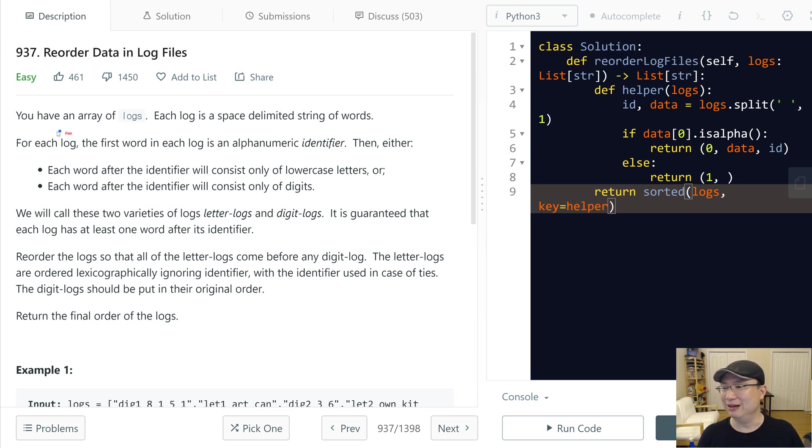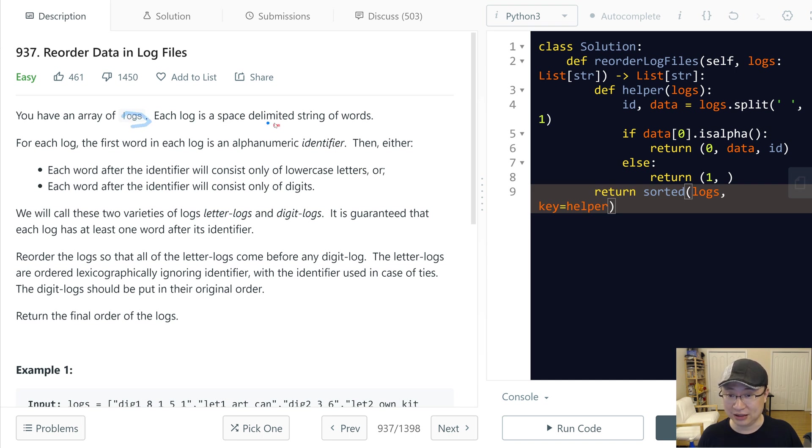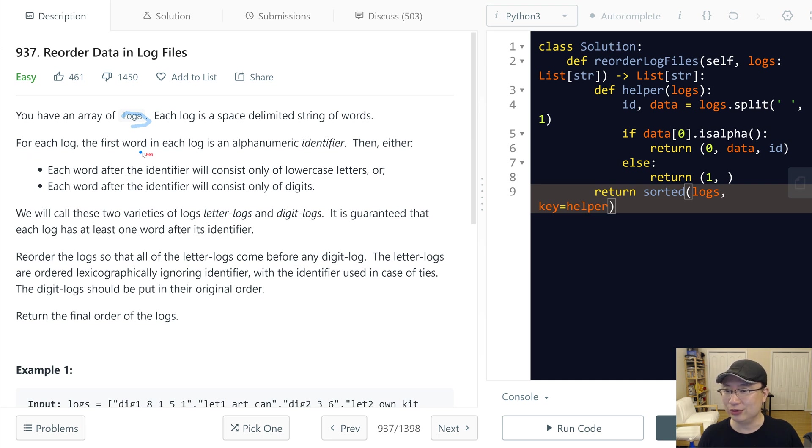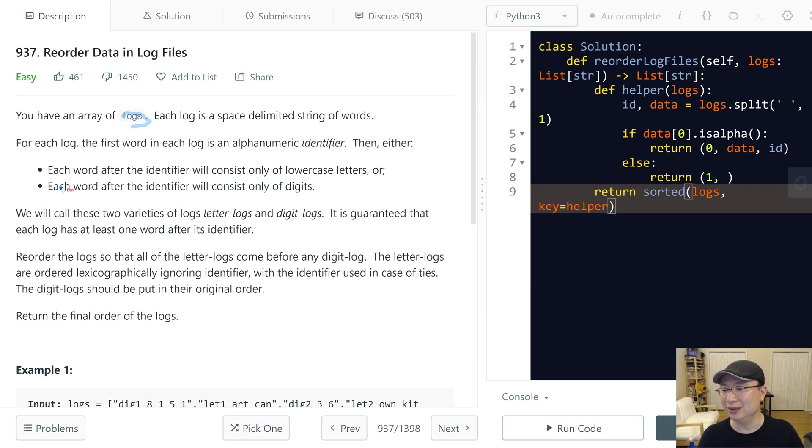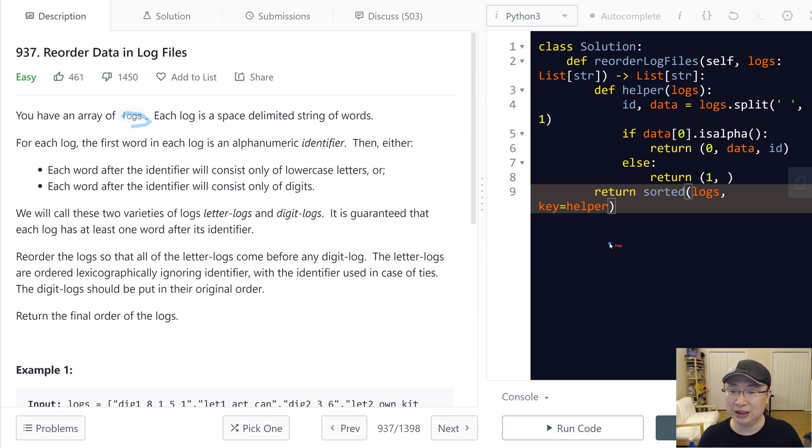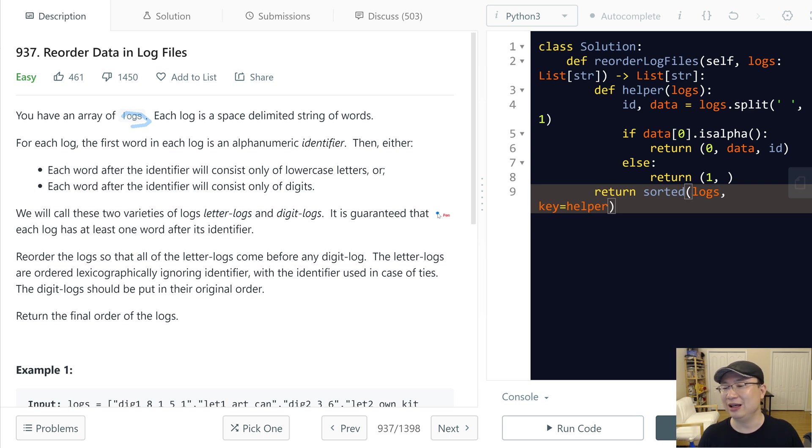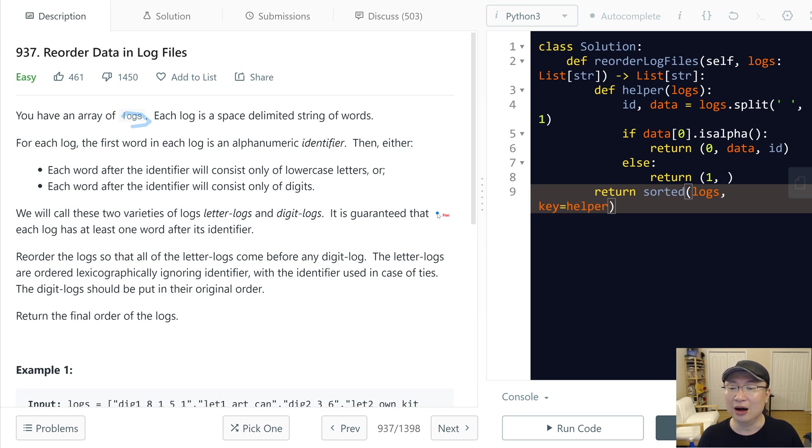Alright, you have an array of logs. Each log is a space-delimited string of words. For each log, the first word in each log is an alphanumerical identifier. Then, either each word after the identifier will consist only of lowercase letters or each word after the identifier will consist only of digits.